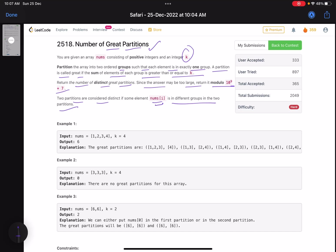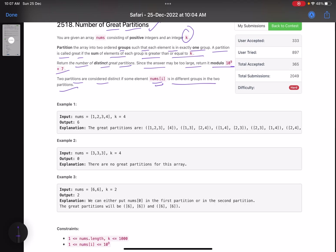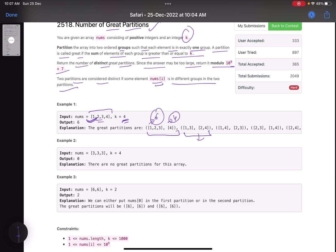Relatively complex problem statement — let's see what it wants to say. You have an array of positive numbers and an integer k. We need to divide it into two groups such that the sum of each group is greater than or equal to k. For example, for [1, 2, 3, 4] with k=4, one partition could be [1,3] and [2,4]: sum 4 and sum 6 — both are greater than or equal to 4, so valid.